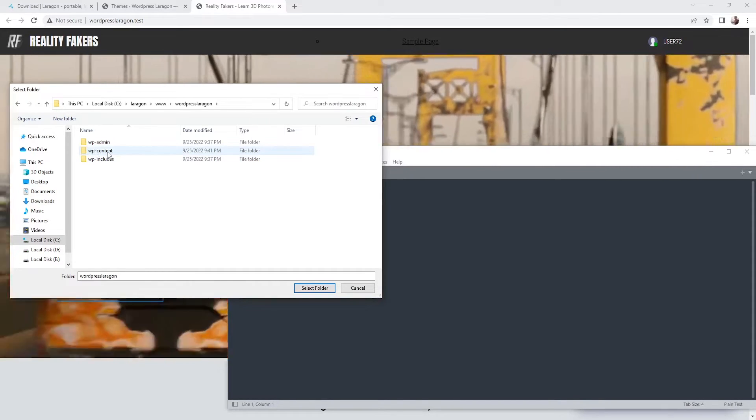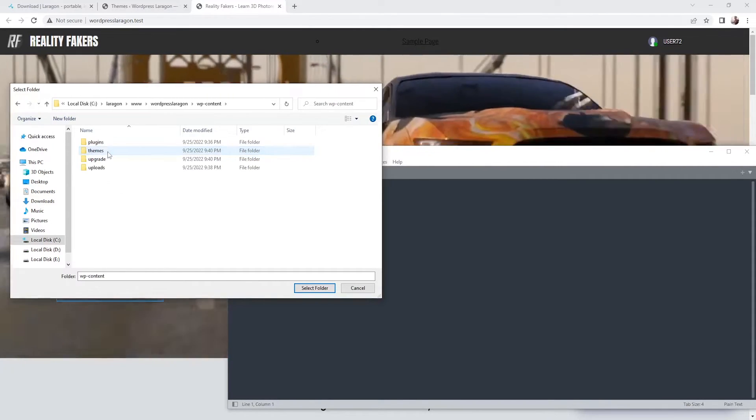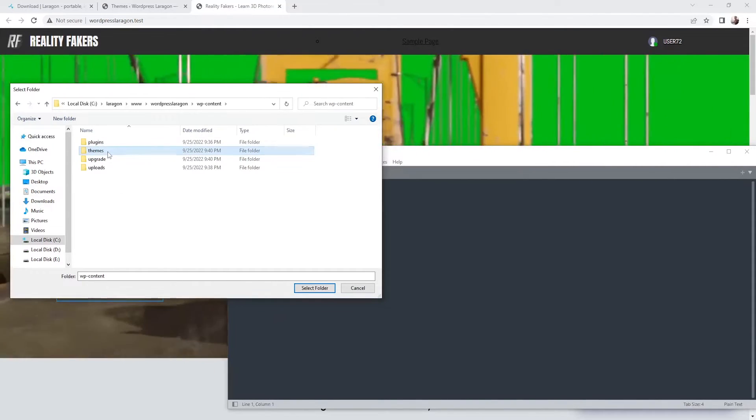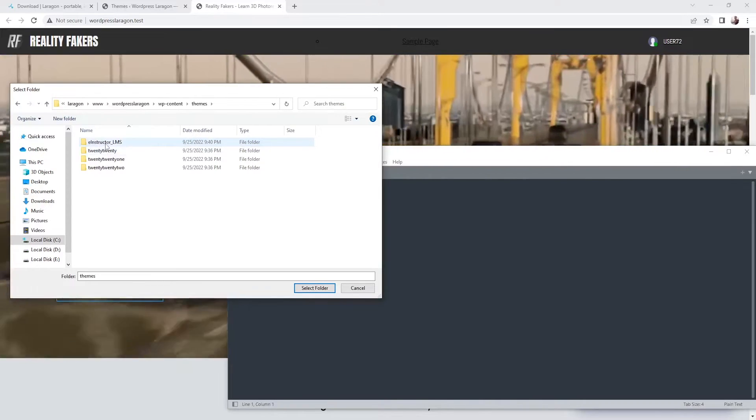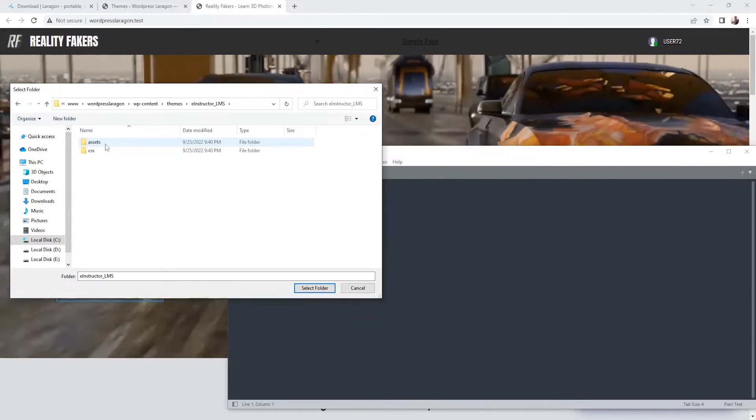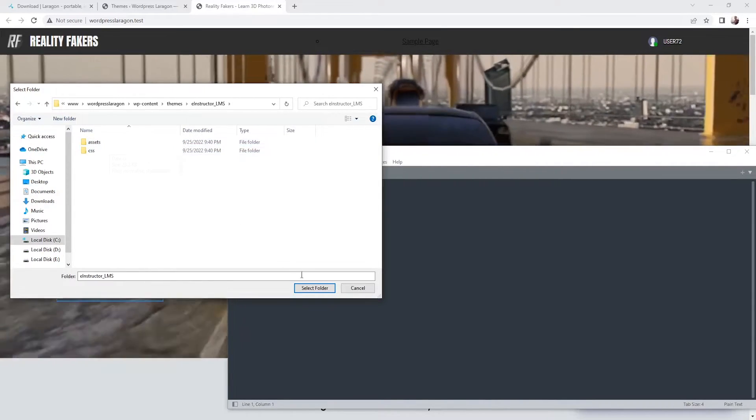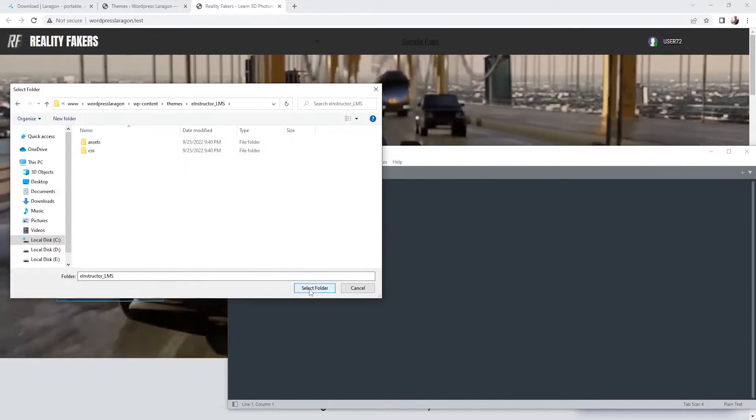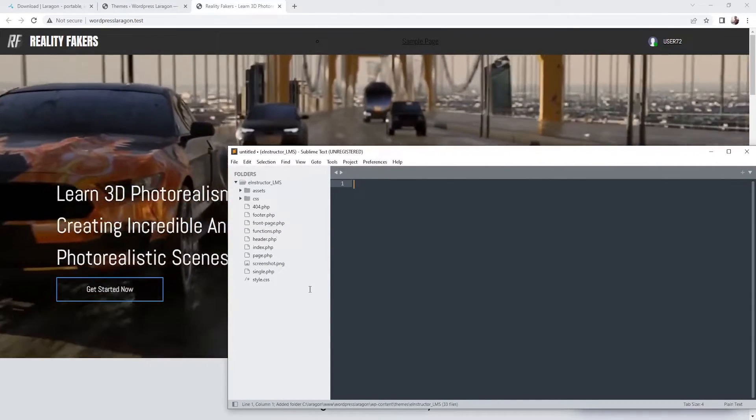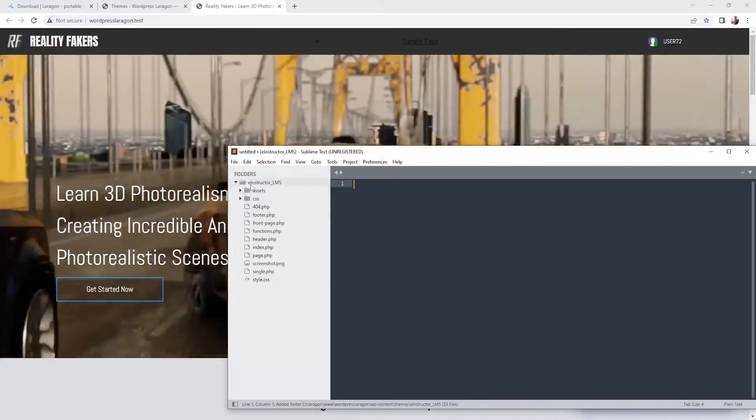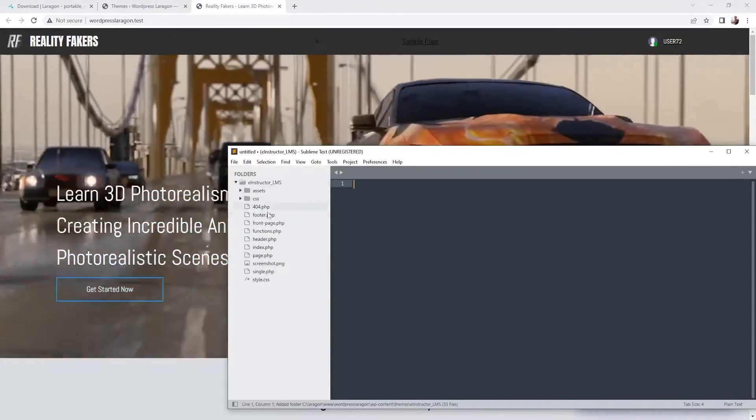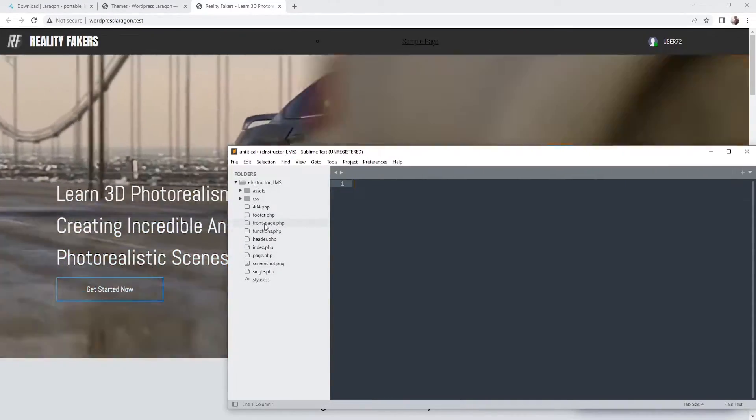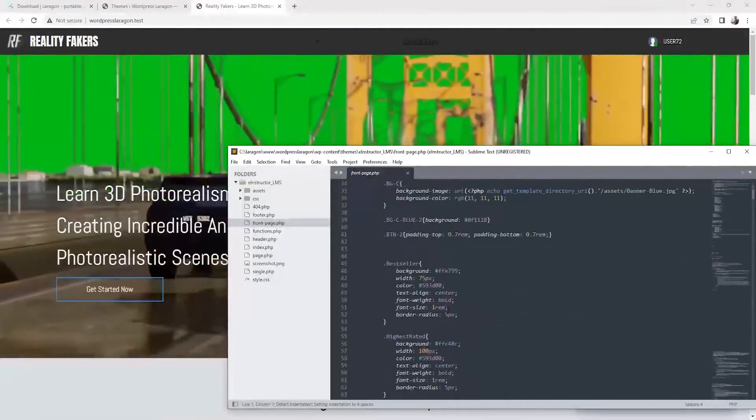So I'm going to jump on the wp-content and after that themes. And instructor elements. So this is the theme that I'm using. I'm going to click on select folder. Alright, so now we have access to this theme.